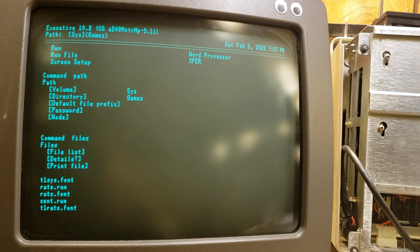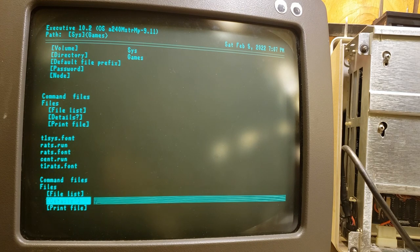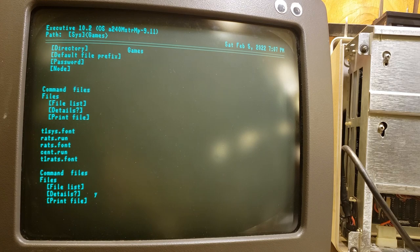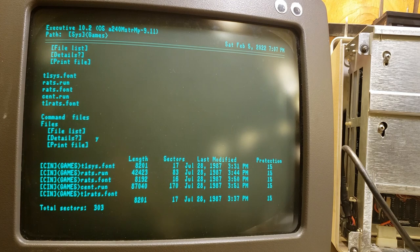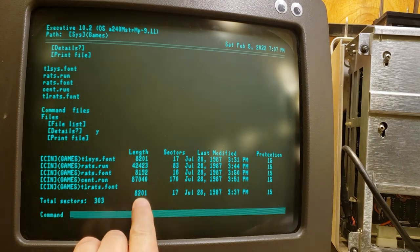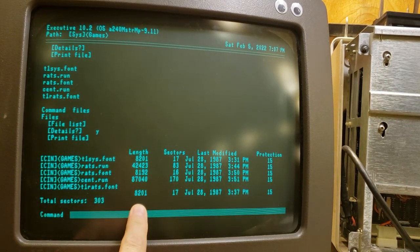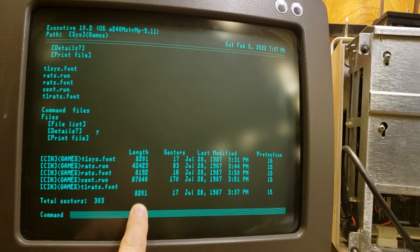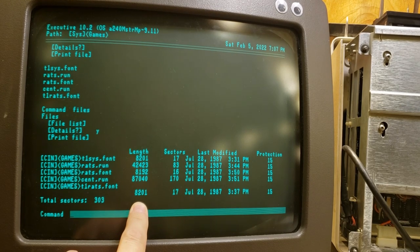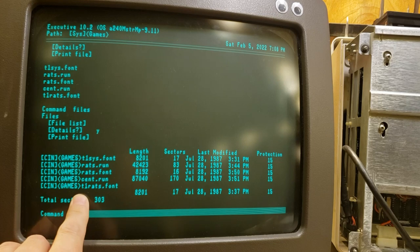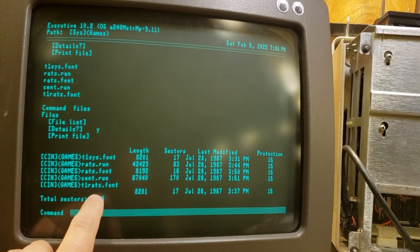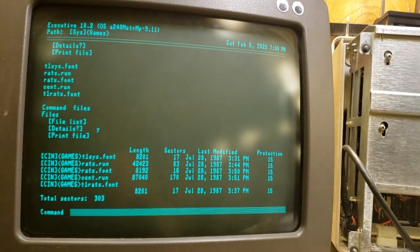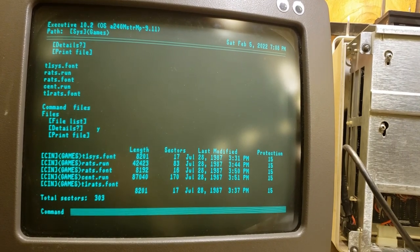We see that this is a list of files. Let's look at that one more time. I'm going to say details yes and go. And now we see more details. We can see the size of each of the files or the length in this case. I don't know if that's length in bytes, I believe it is. So anyway, of course we're interested in rats.run, rats.font, and t1 rats.font. The most logical thing is to run this, right?